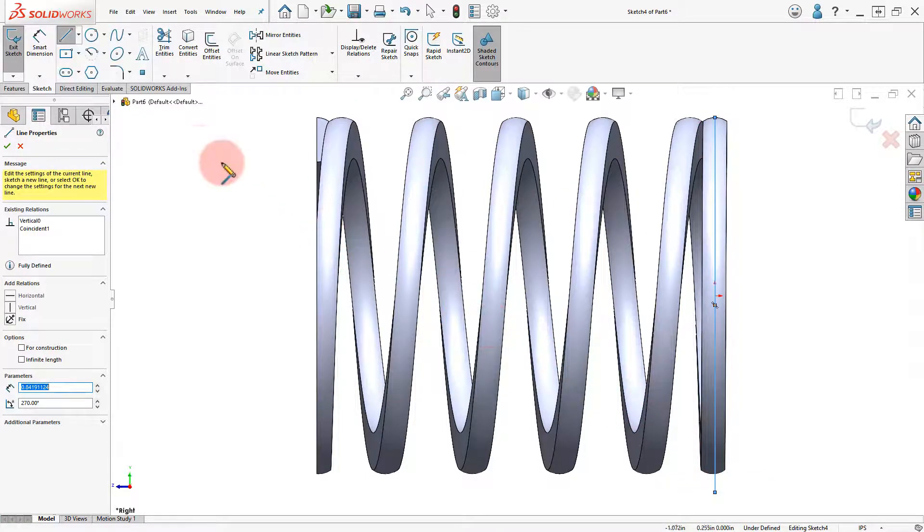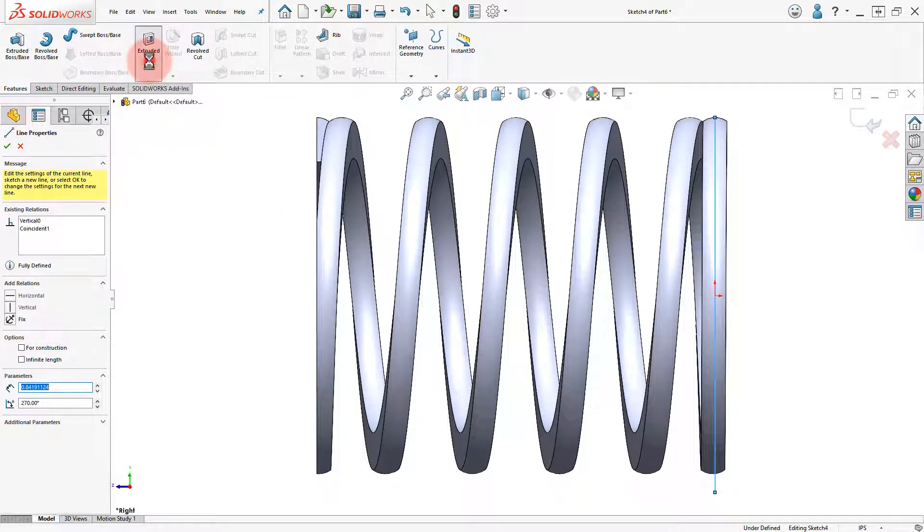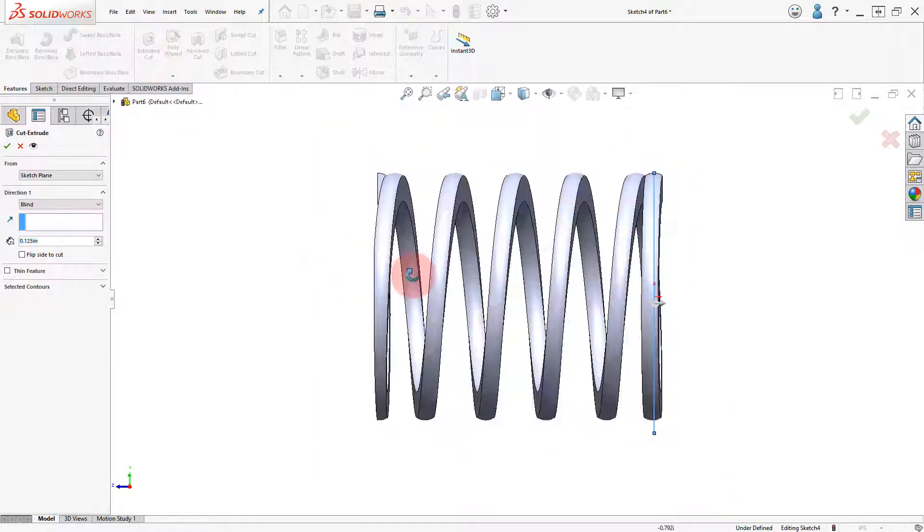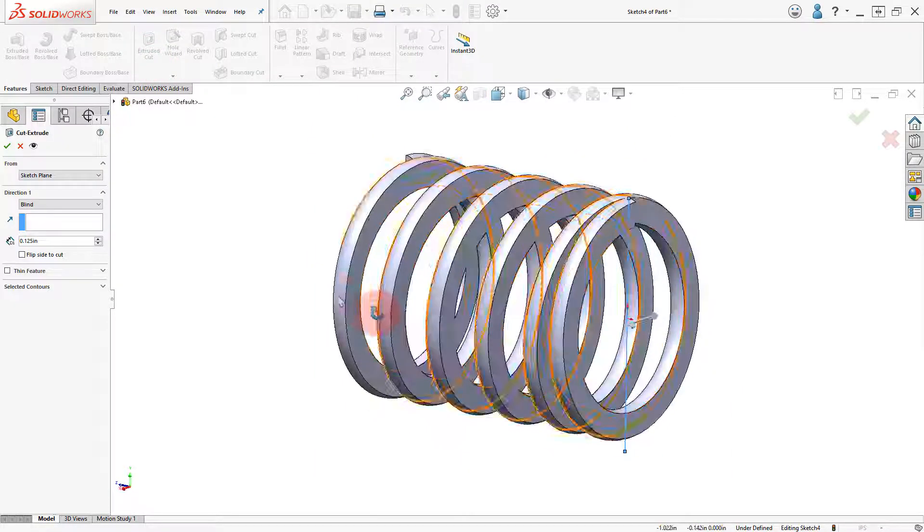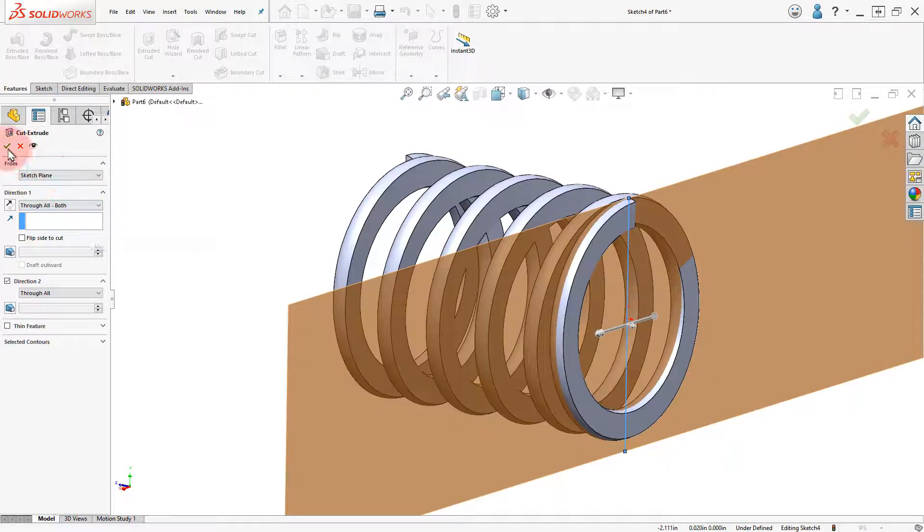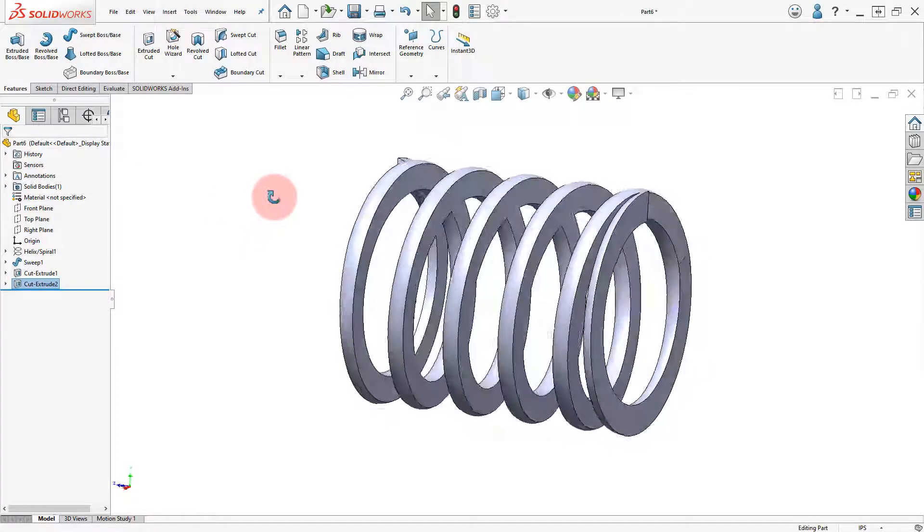Click on Extruded Cut. Set the End Condition to Through All and click OK to finish.